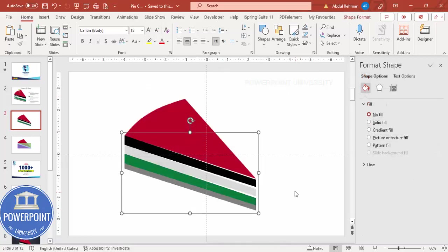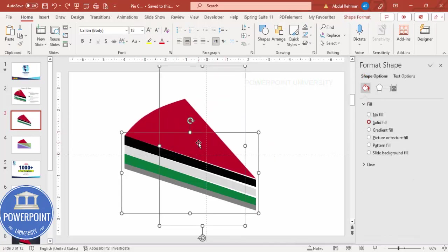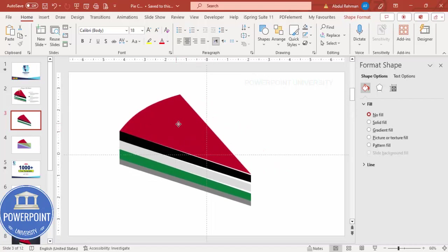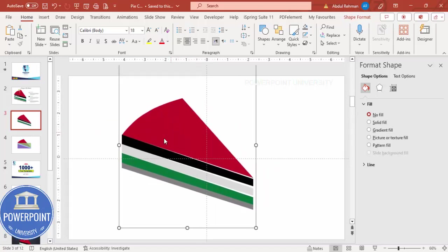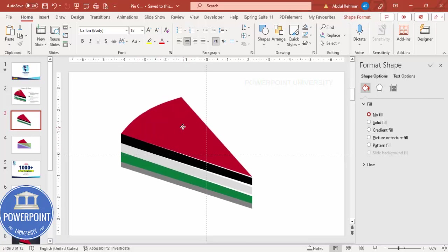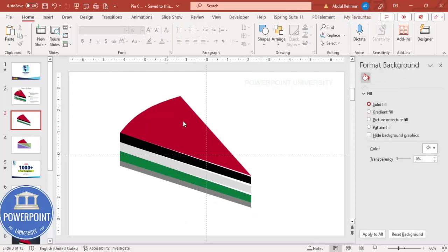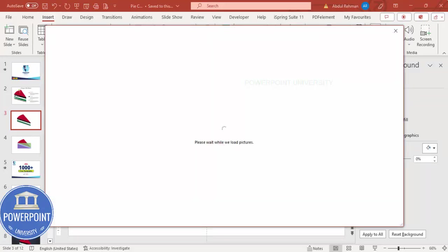Select all the shapes and press Ctrl+G to group them. Now depending on the requirement you can add text, more layers, or icons. For example, I'd like to add a cherry on top, so go to Insert Pictures and choose Online Pictures, then search for cherry.